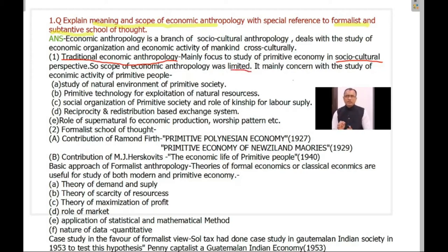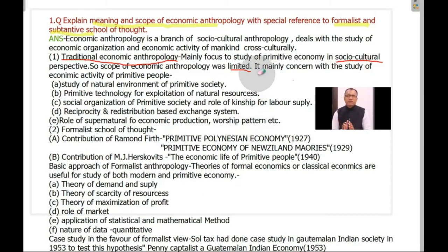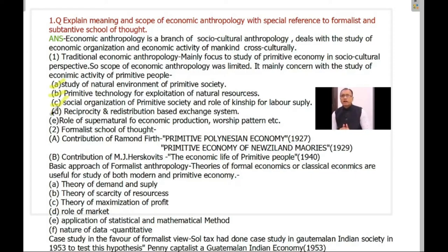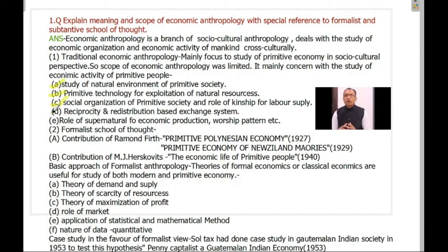In this period, economic anthropologists were mainly interested in studying the natural environment of primitive people. They also focused on the influence of nature on the economic activity of primitive people. They studied technology, because technological development is integrated with their natural environment. Third, they studied social organization, because in primitive economy there was no concept of labor organization — supply of labor was done through kinship or social organization. So economic activity was not merely economic; it was a social process in primitive people.